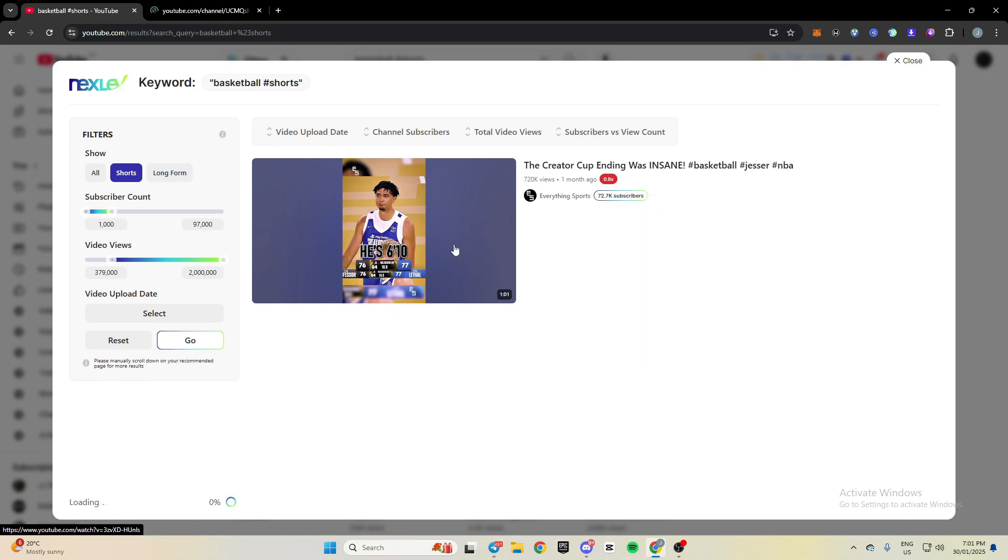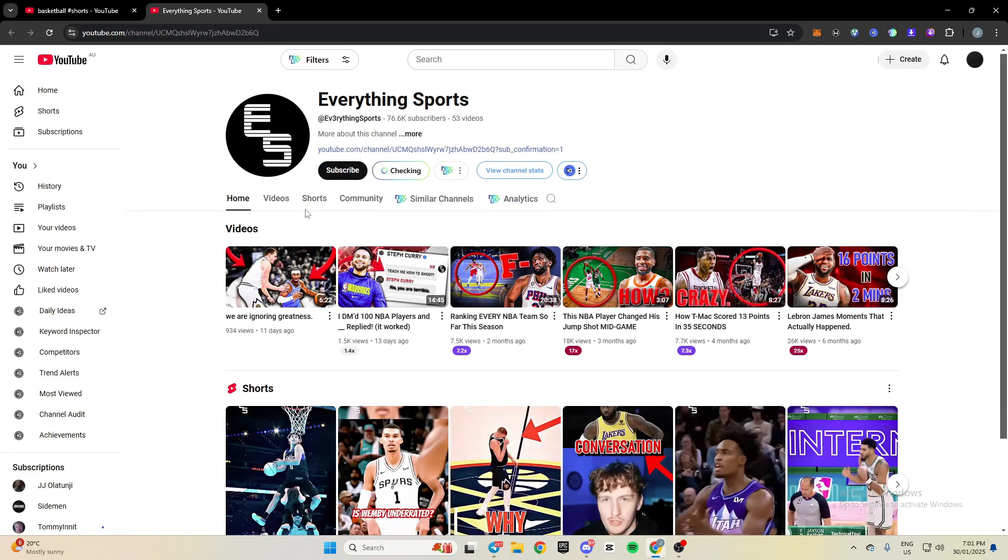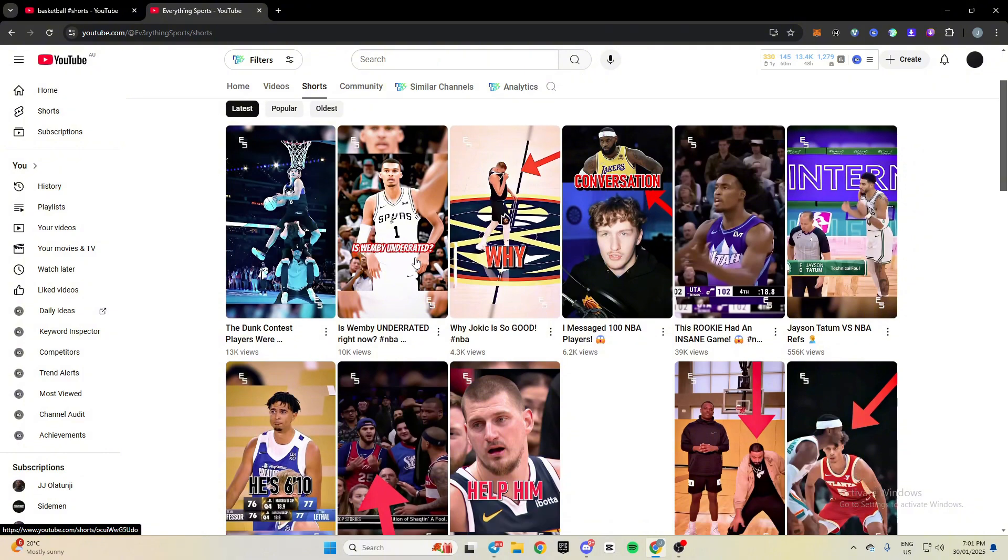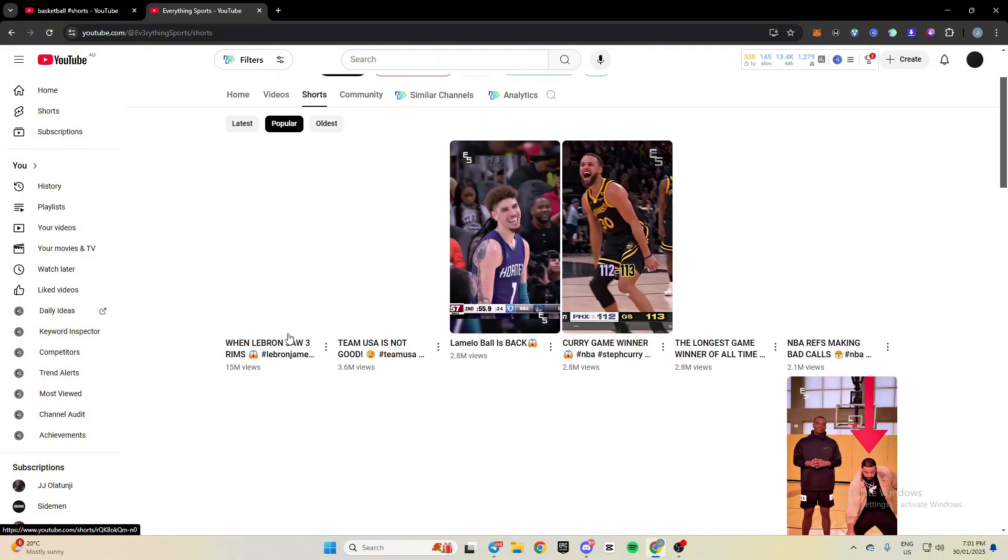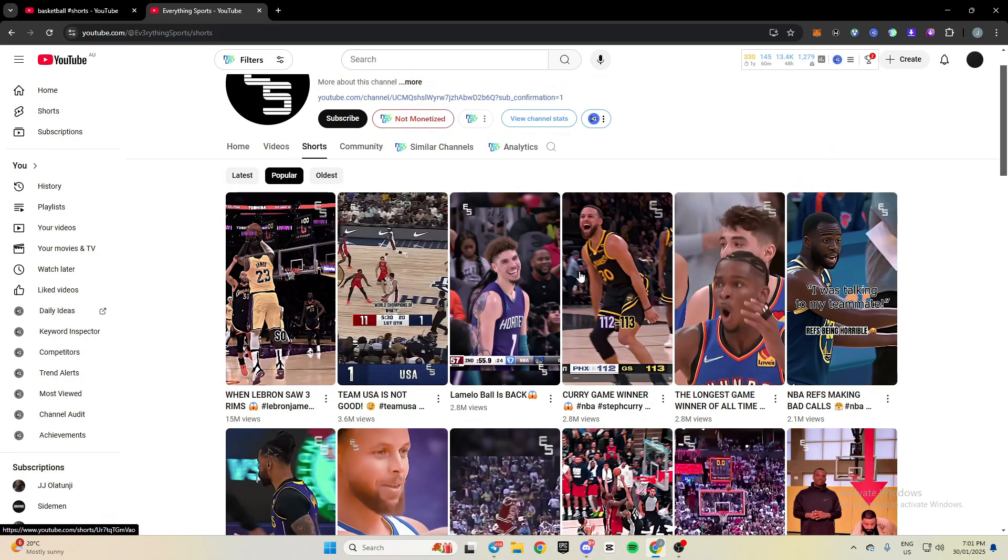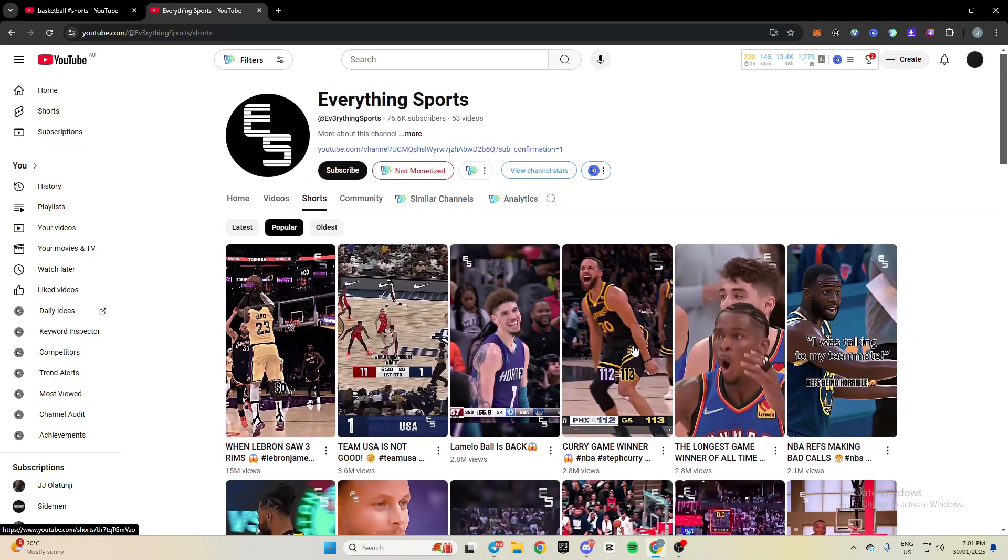You can see this one here. So I could come on here. You could see 72,000 subs, 720,000 views in one month. So what I could do is come through here and have a look at their shorts, filter by popular.